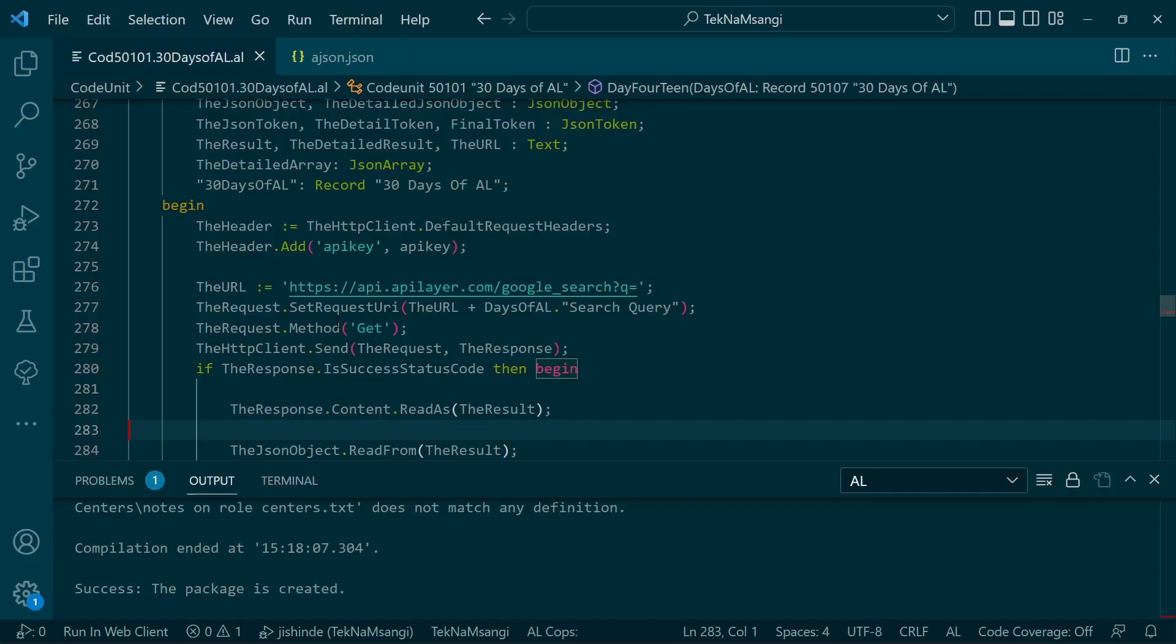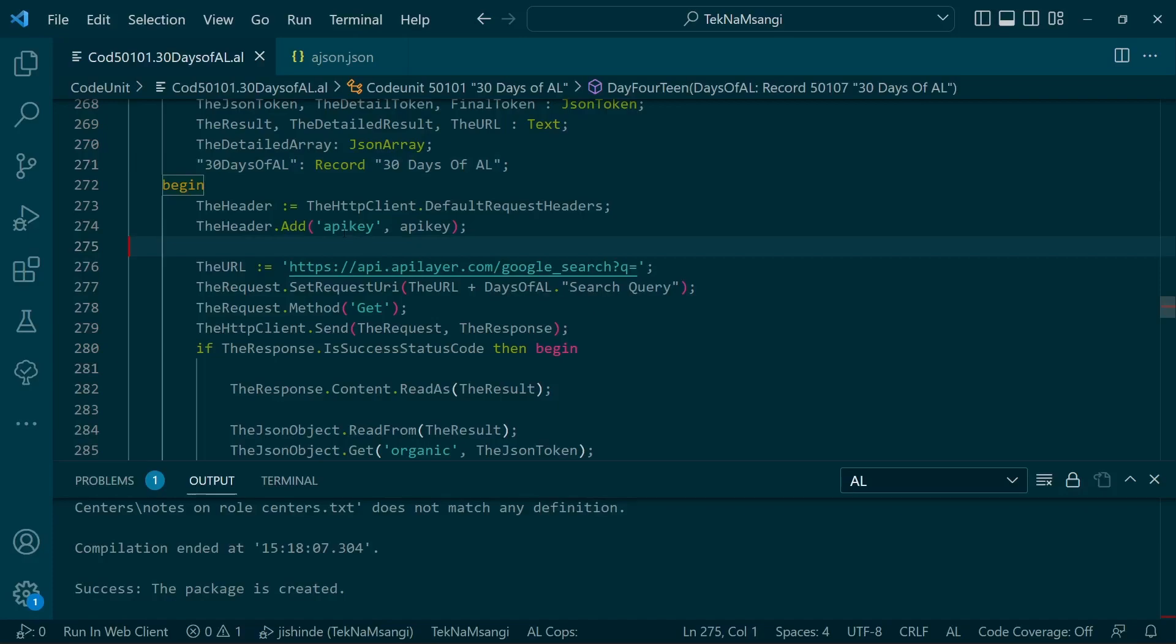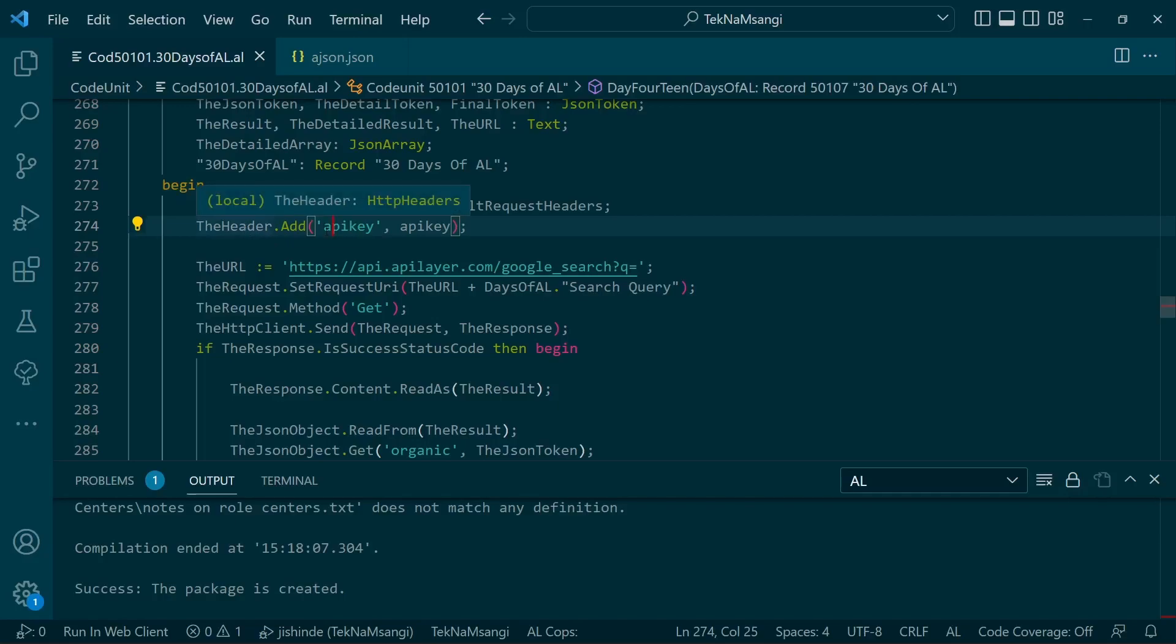We will be able to modify the table that we have all been using from the word go because it has the search terms and the particular results that will be displayed. The header will initialize our headers and add this particular header information—the API key.